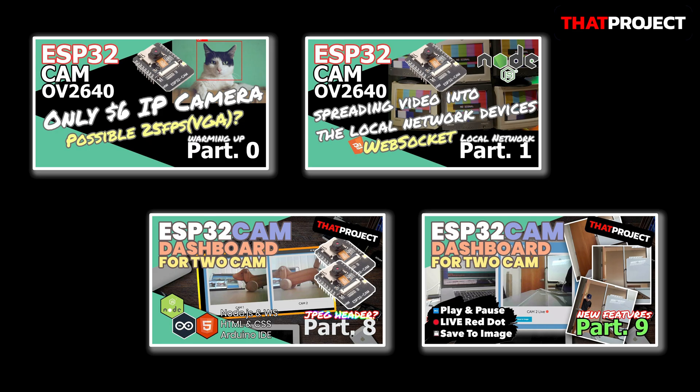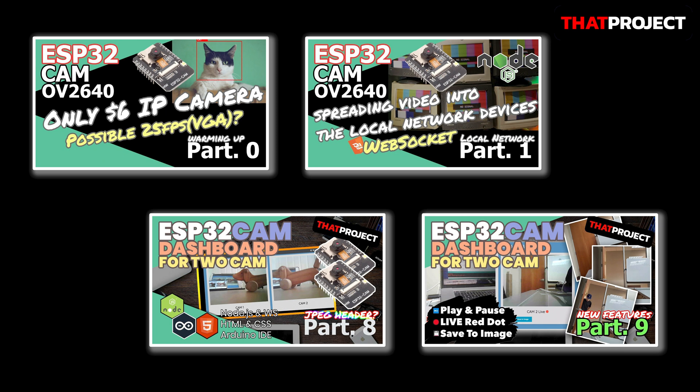I think you guys are watching my ESP32CAM video series continuously. If really so, it's not a problem. If not, I think you need to watch these videos in advance to understand today's one because it only describes the part for secure connection. In part 0, it's showing how to set up ESP32CAM with the most basic information. From part 1, I was starting to create a Node.js server to make them have multiple connections in the local network. Part 8 and 9 are showing how to make web clients for supporting multiple cameras. After that, this is today's video.